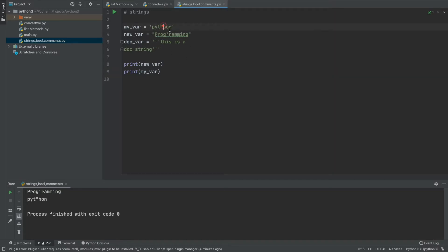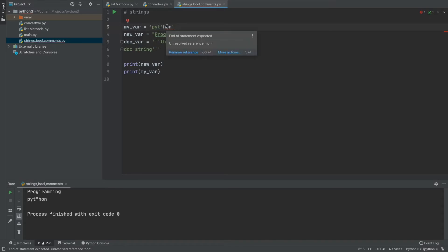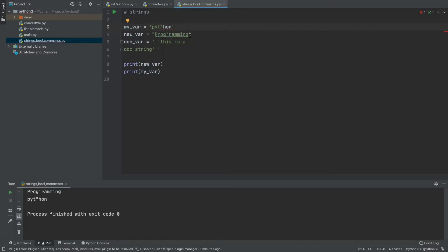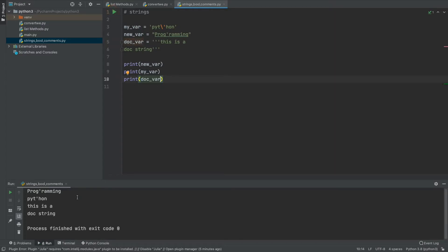Alternatively, you can use an escape character — the backslash. If you're using single quotes and you need a single quote inside, without escaping, Python gets confused about where the string starts and ends. By adding a backslash before the inner quote, it escapes the character and just prints it correctly. When I run this you can see it works, and for the docstring you can see it prints a big multiline text.